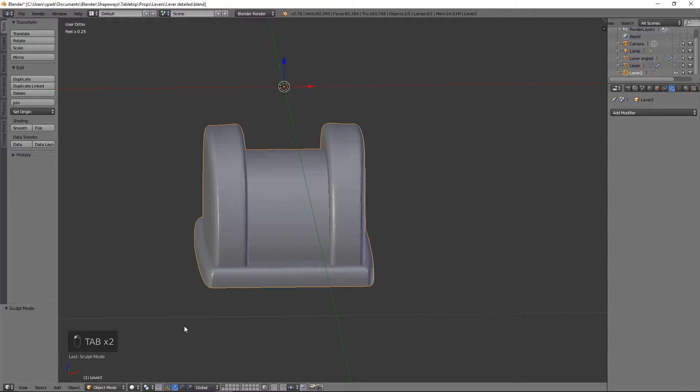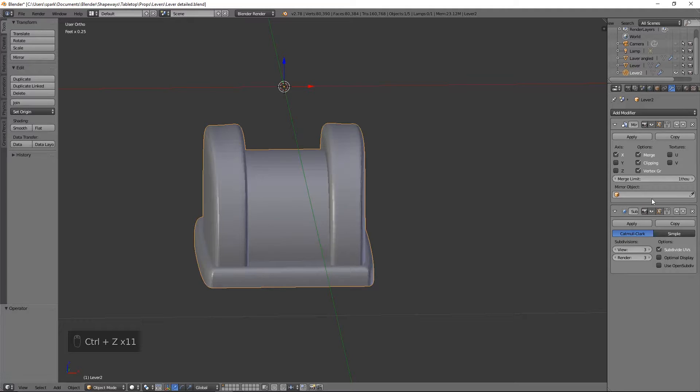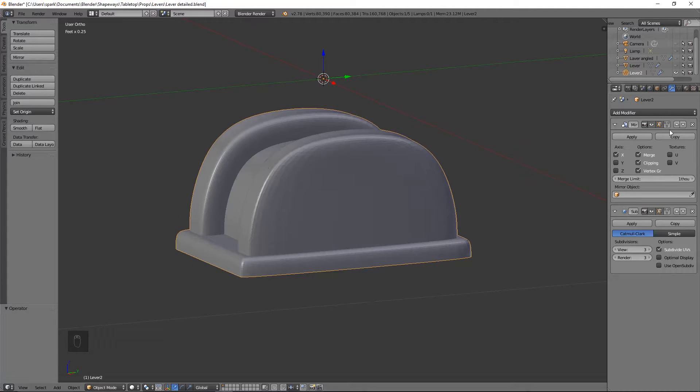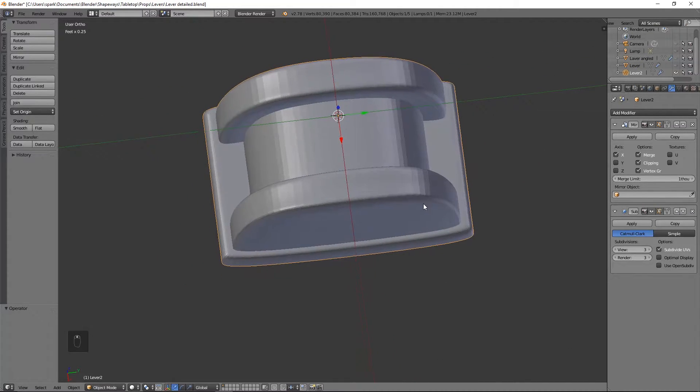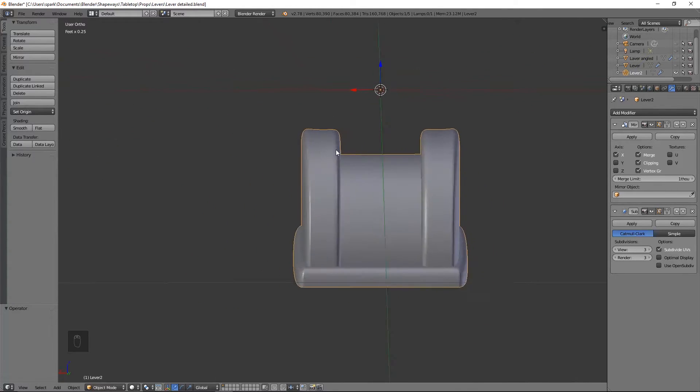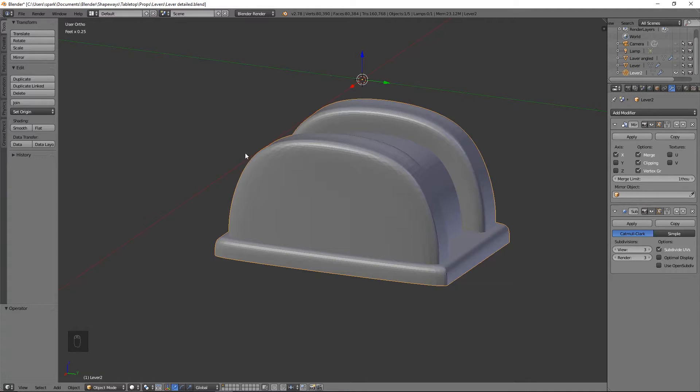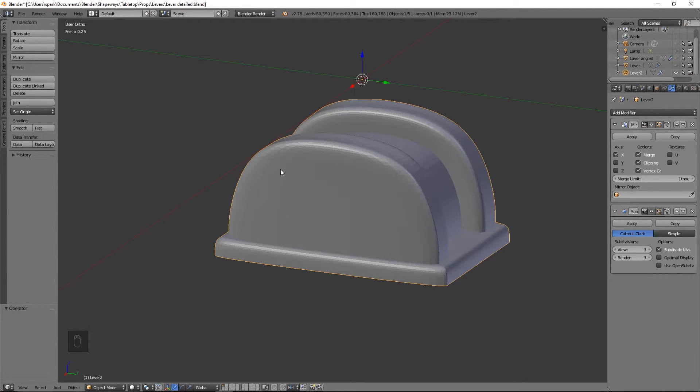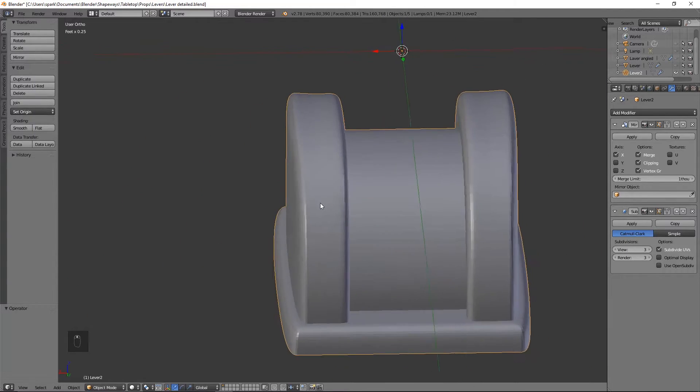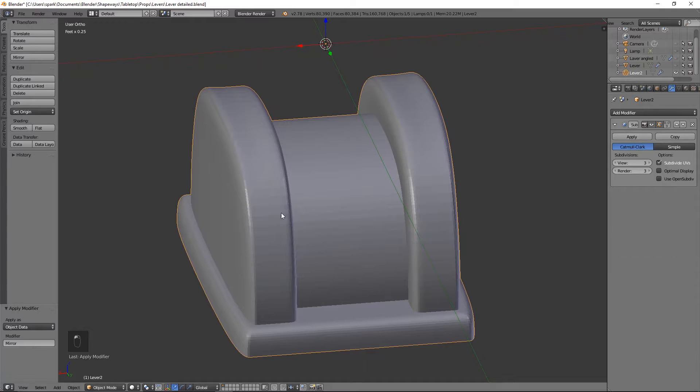So I'm going to go to object mode. I undid the subdivision surface modifier and the mirror modifier. Actually, I might redo the mirror modifier. If you guys have any other questions or you want to see some other details or anything else with this lever part, let me know. But for now, I think that's good. I'll go ahead and apply this so I can show you how to make the handle.